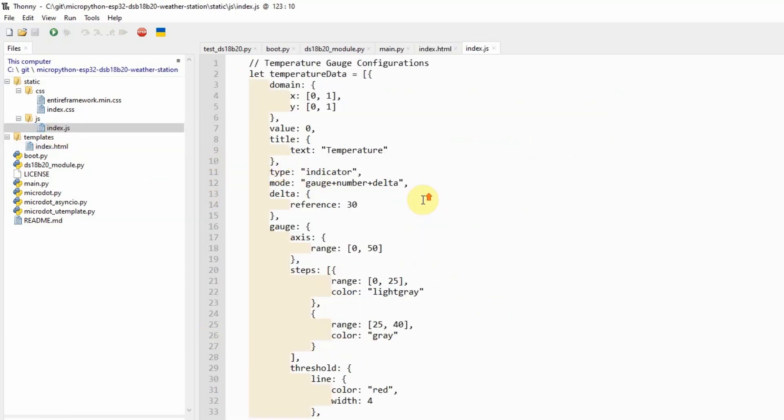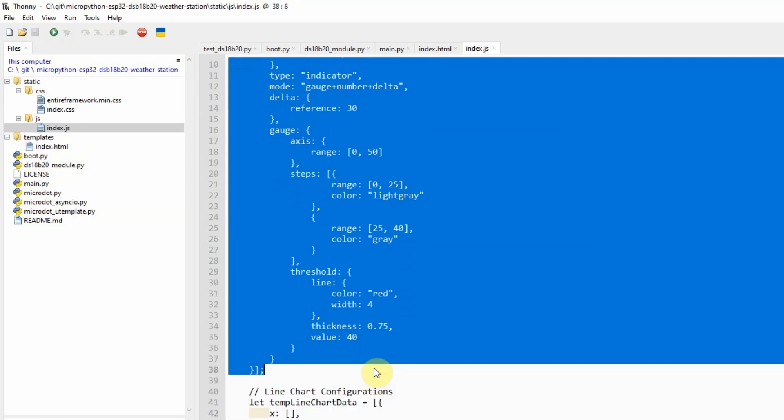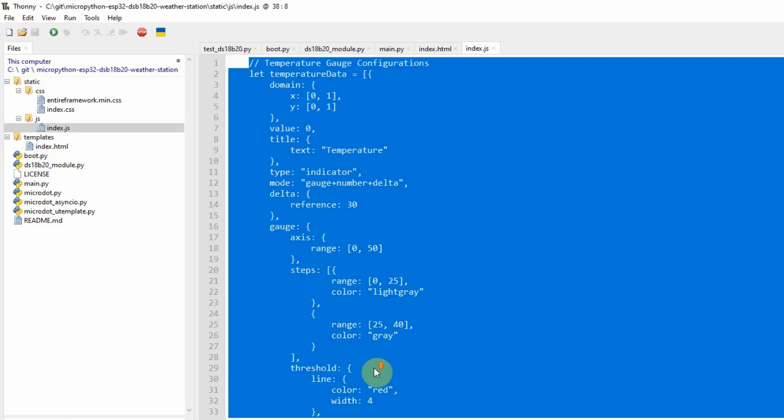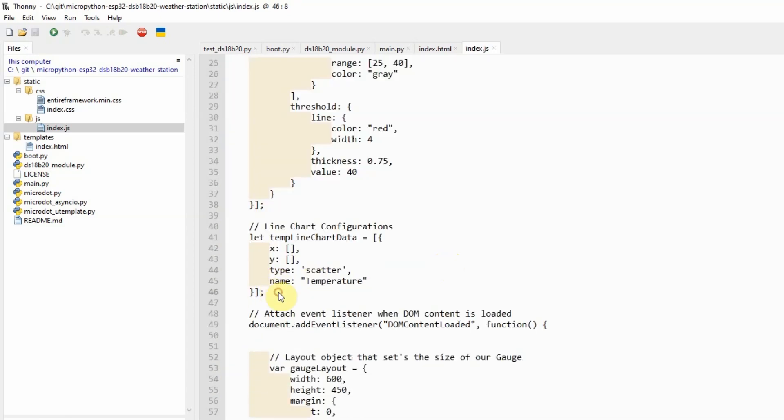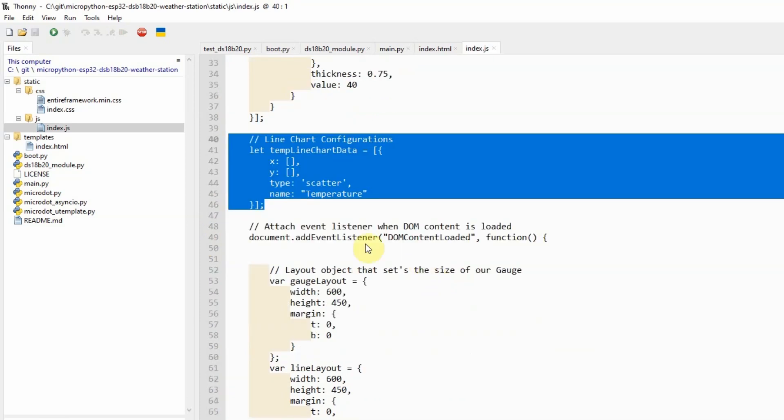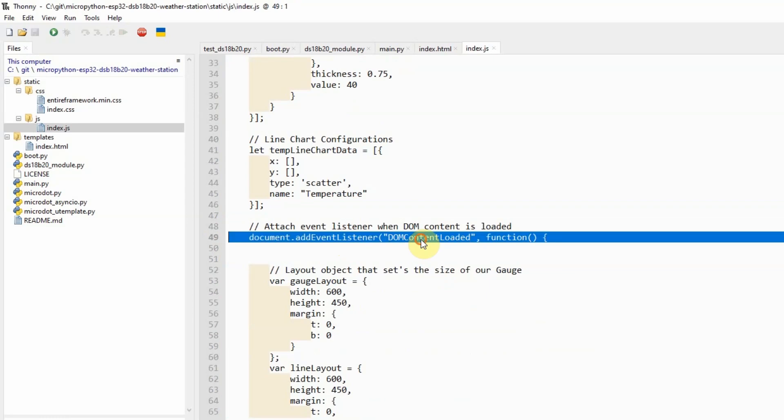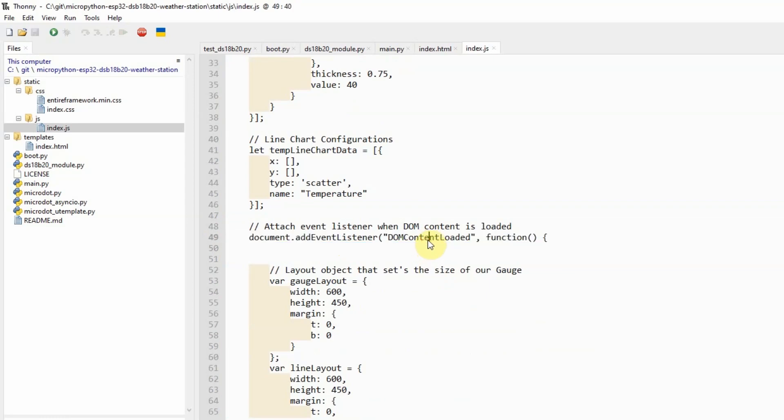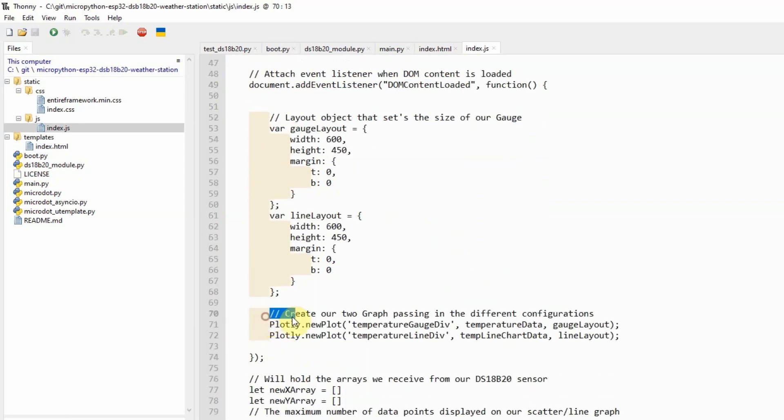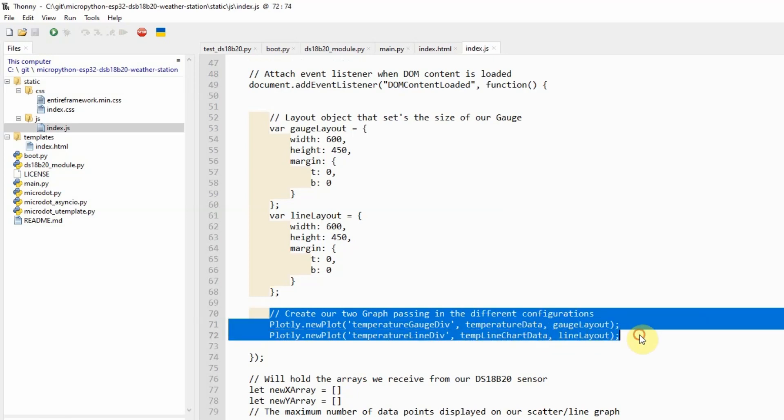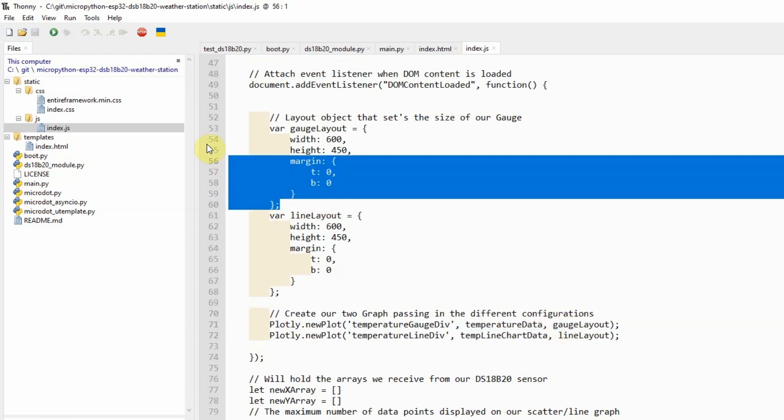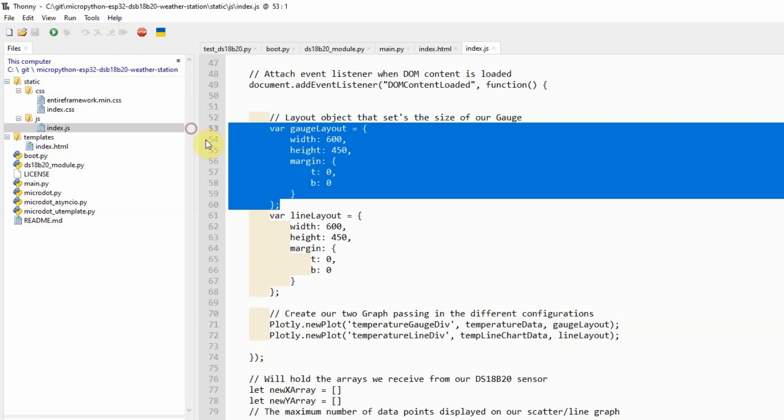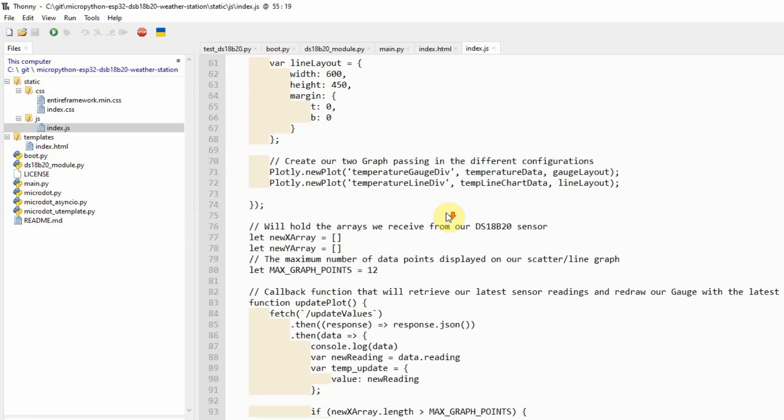The index.js page will do all the heavy lifting. Each job includes initializing our graph. In this case here, these are the configuration parameters needed by our gauge. And we also have something for the line chart. And we have added an event listener to the DOM content loaded. And when the HTML DOM is loaded, then in this part, we just call the Plotly that new plot. And we just pass in the configuration option, including the layout. The layout object just basically sets the height and the width of our graphs.